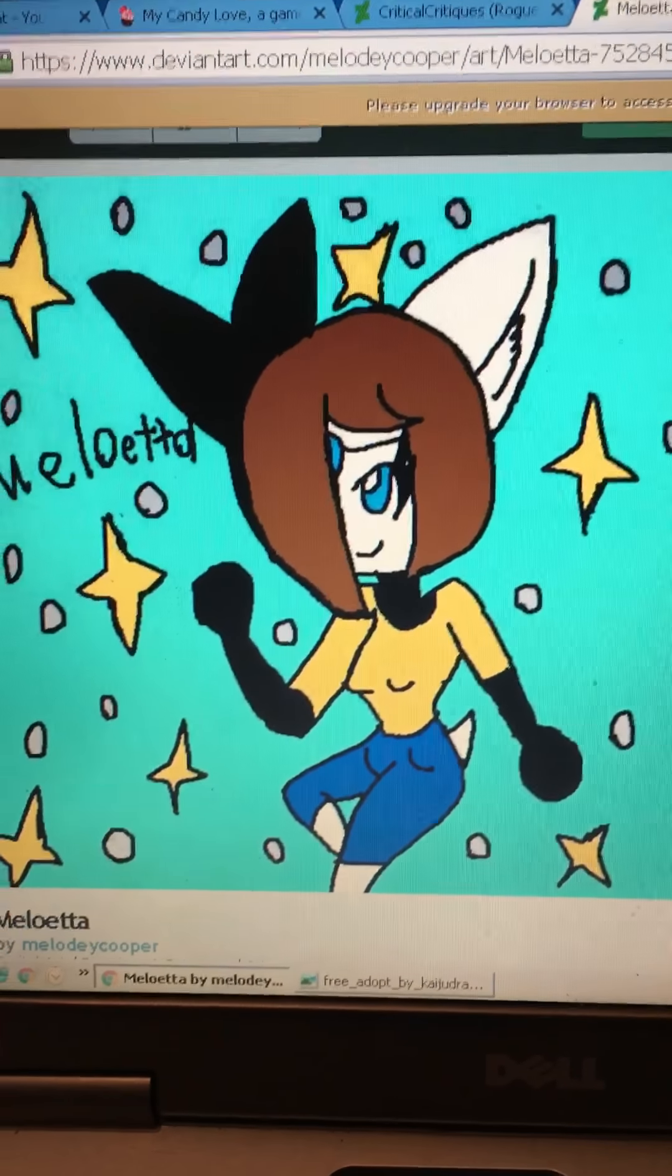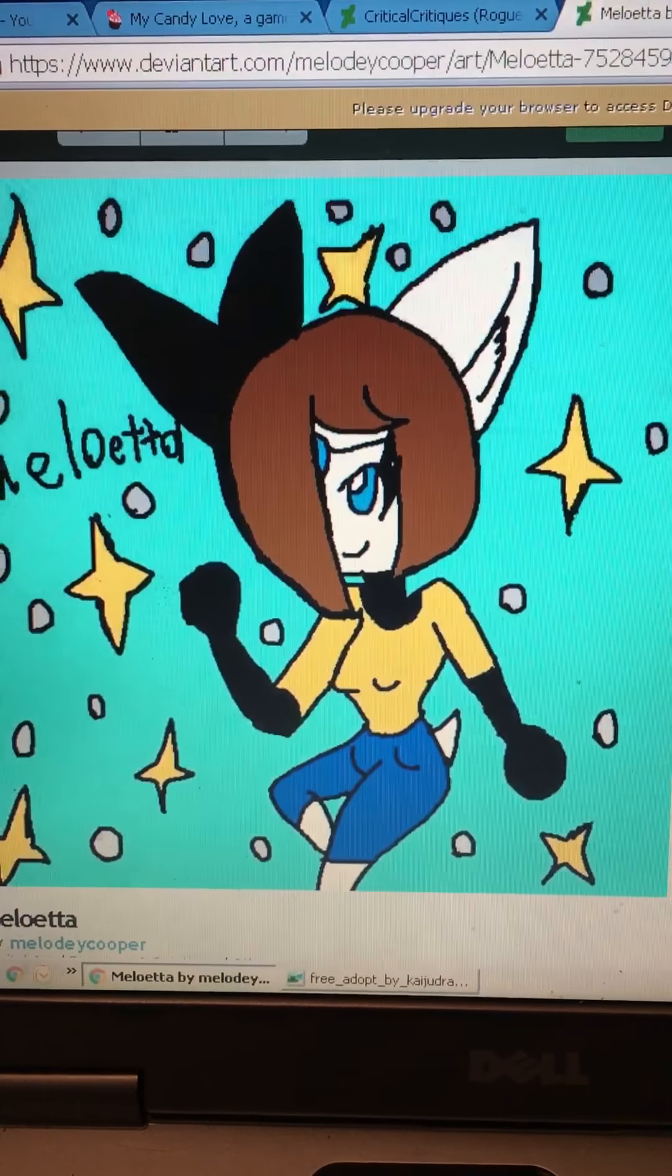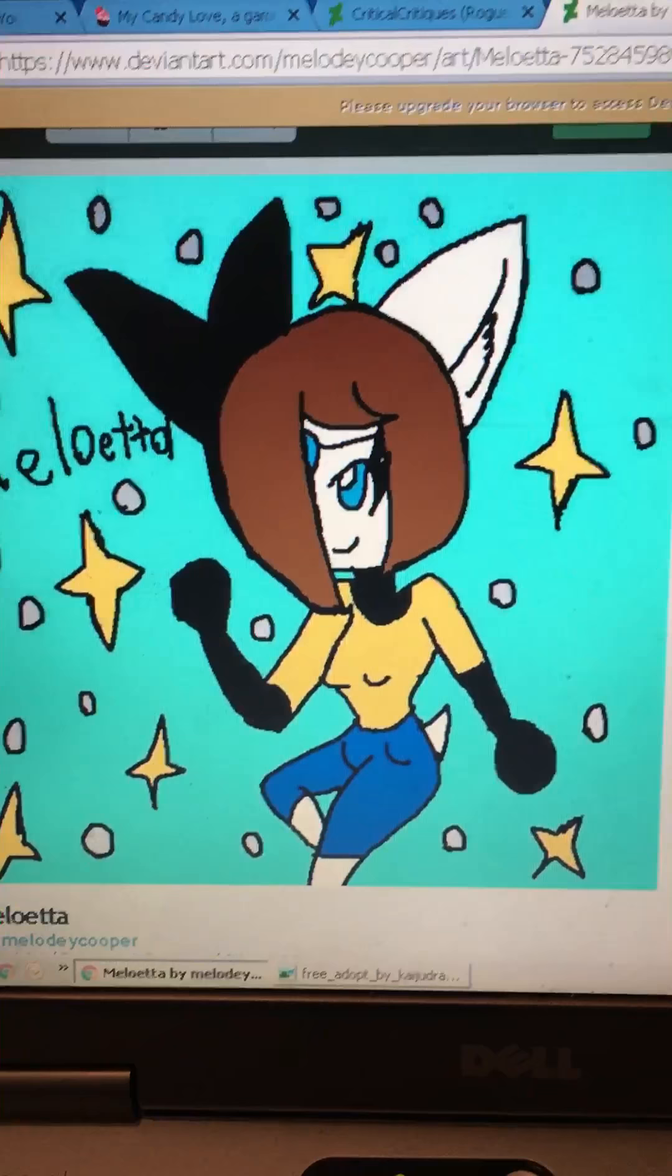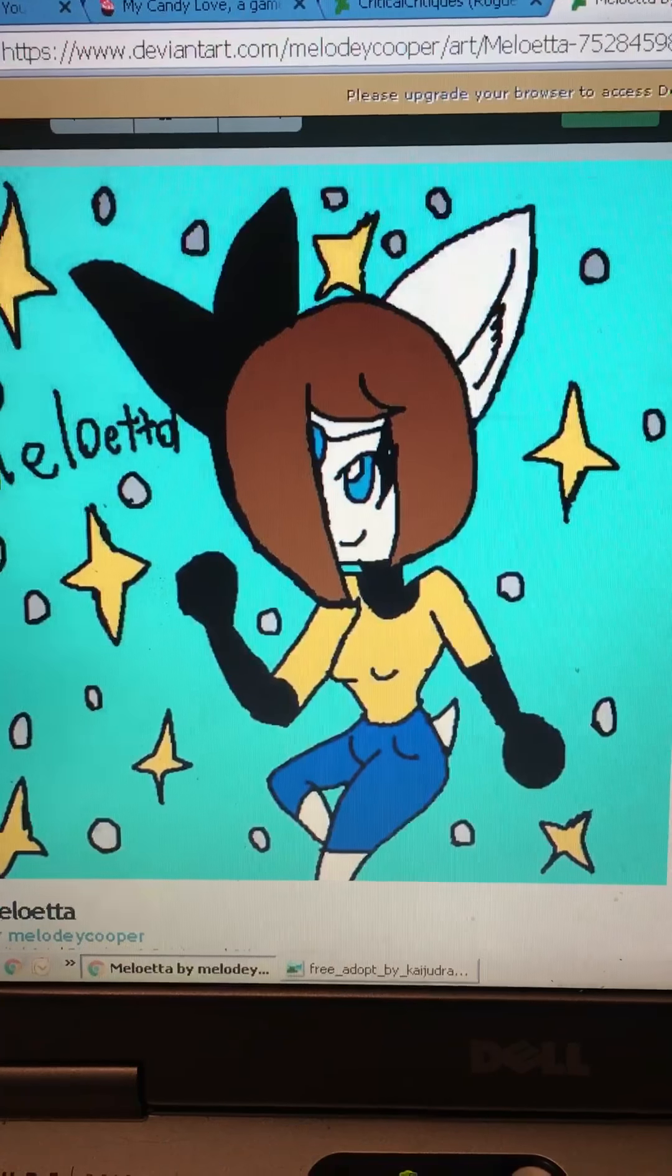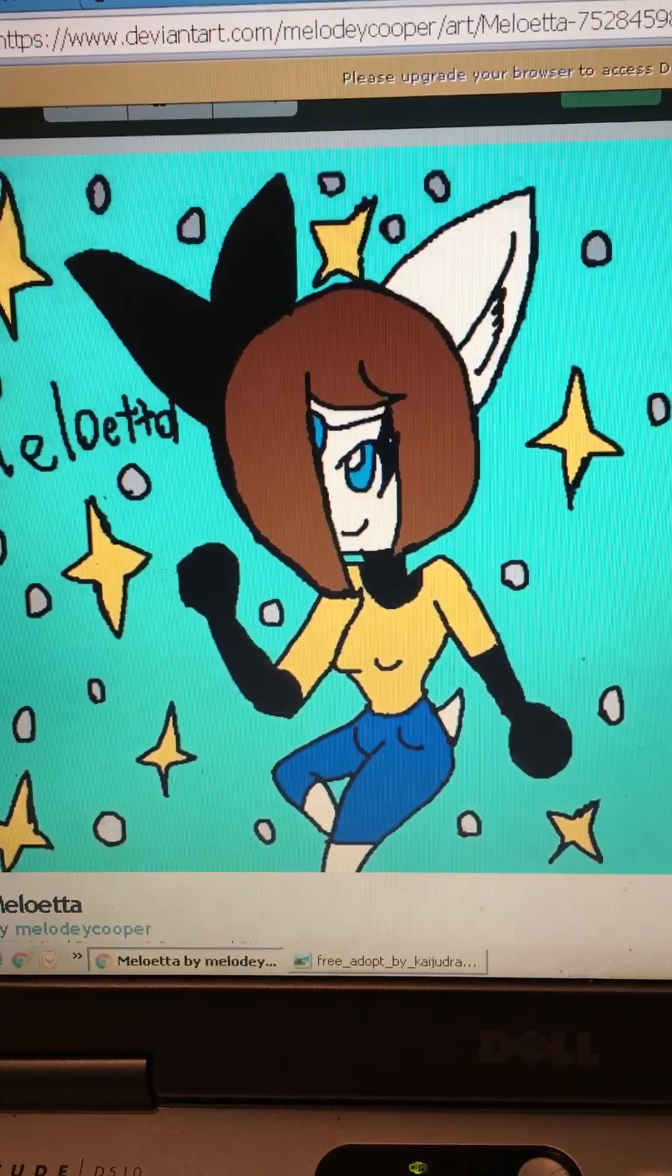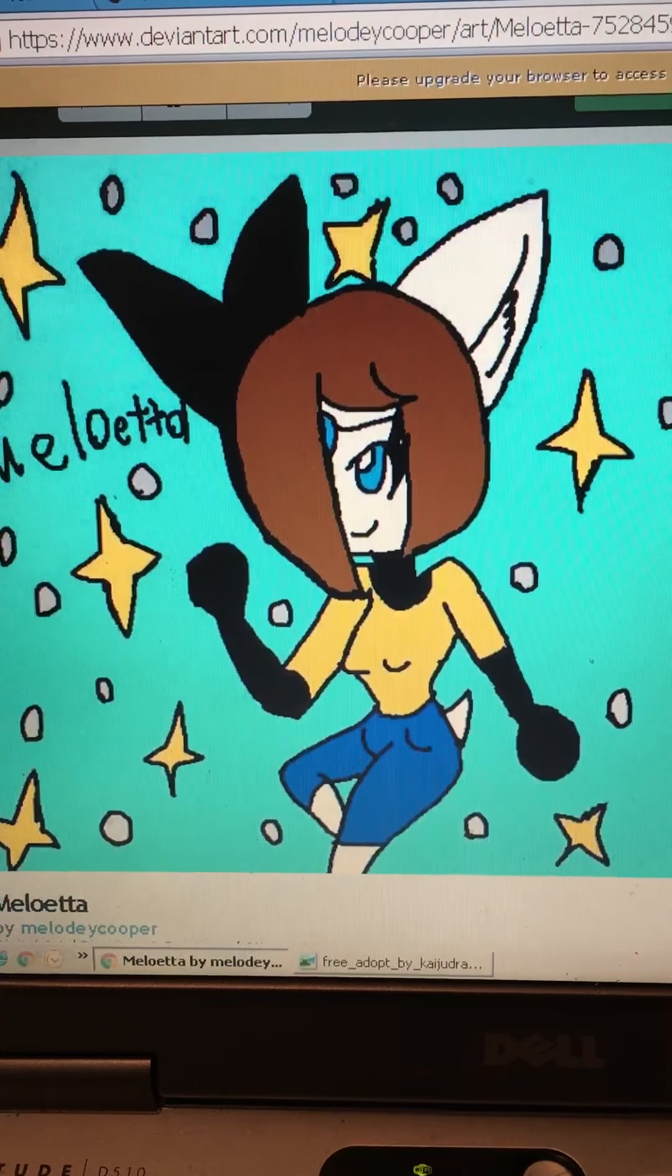Hello everyone, Melo Melo Hedgehog here and this is going to be my last video for about two weeks or longer because camp and such.